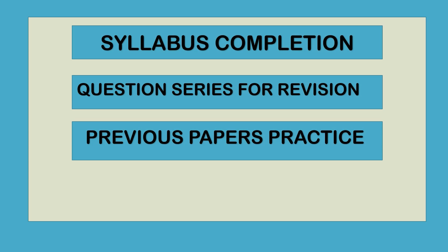Now I will try to complete the syllabus. Then after completion of the syllabus, we will come to the revision part.